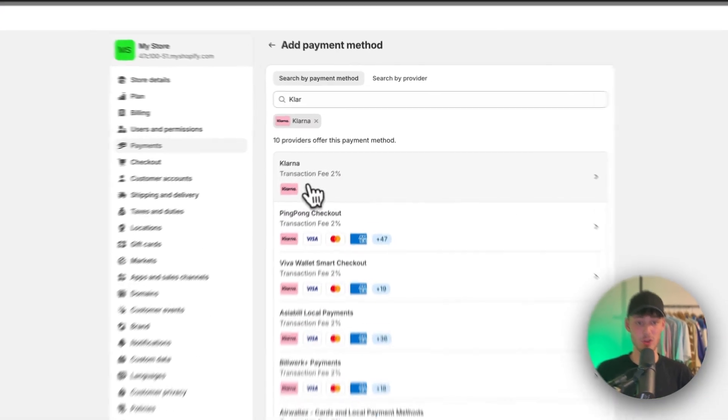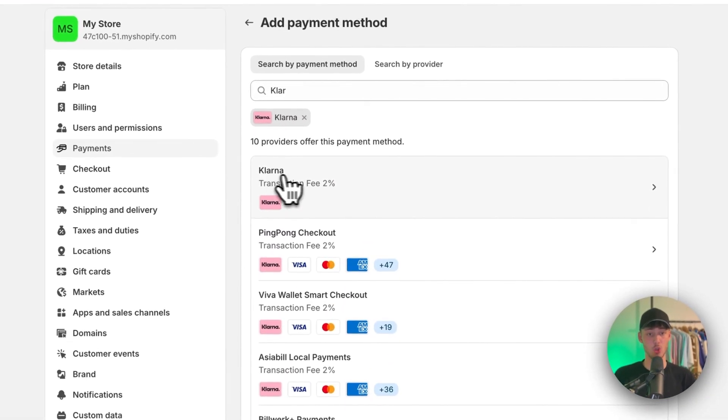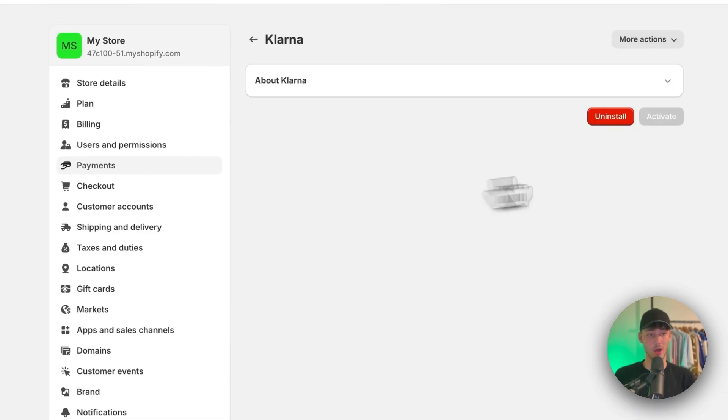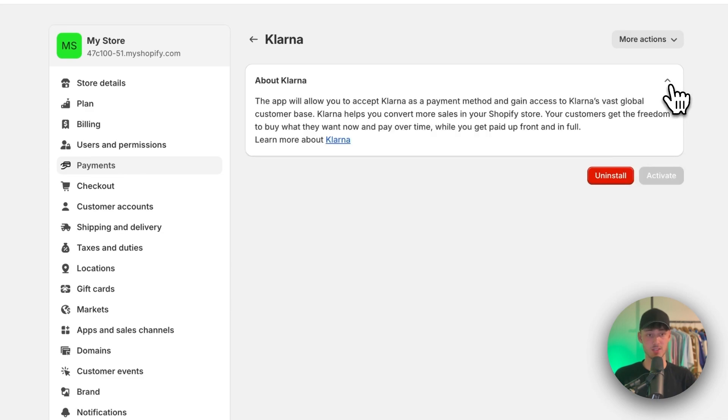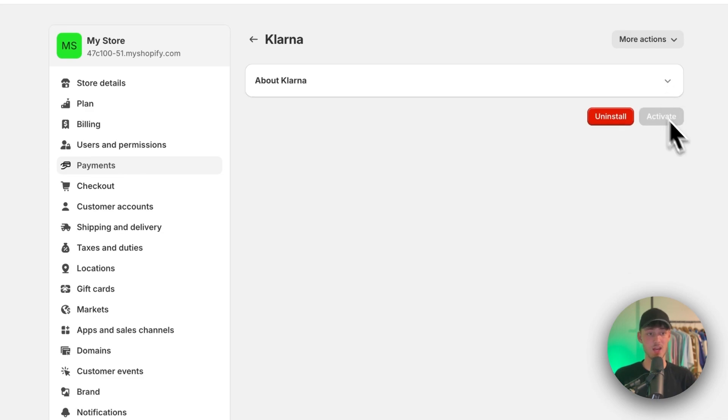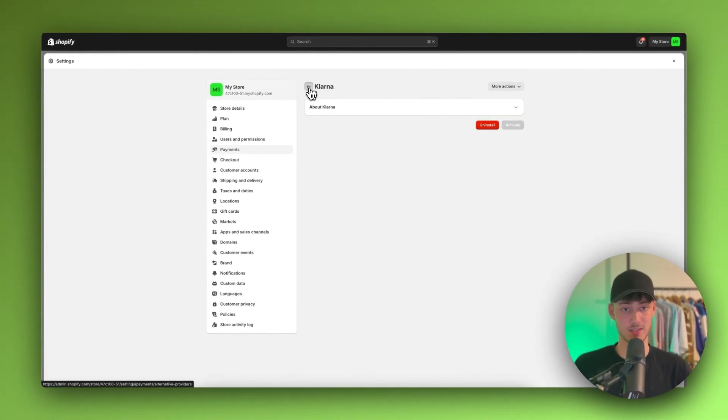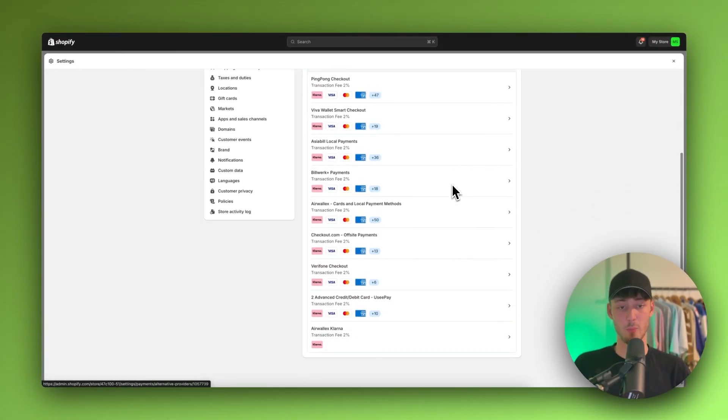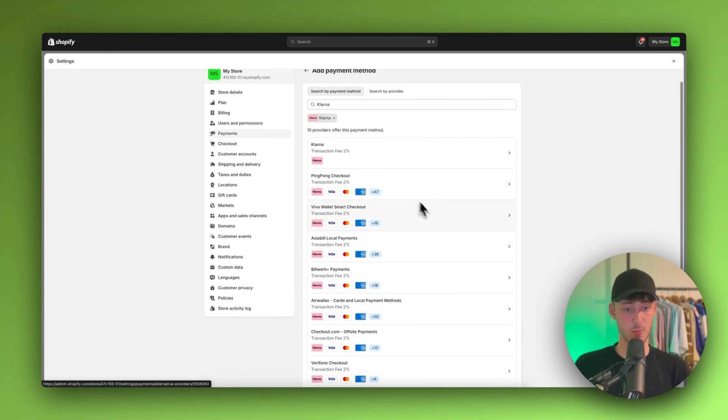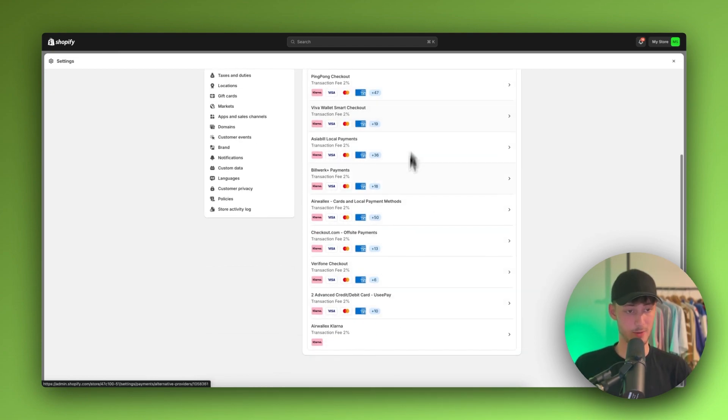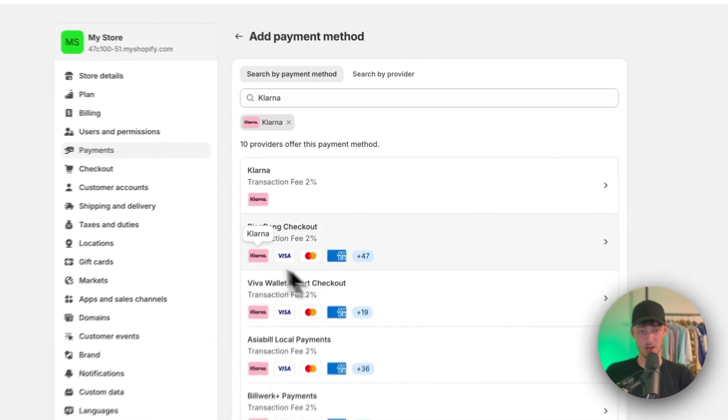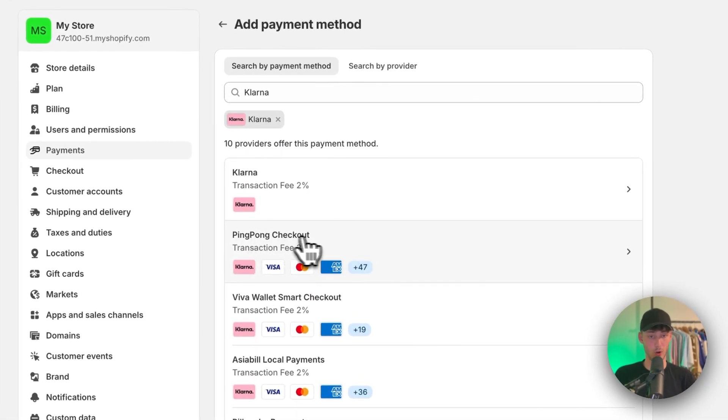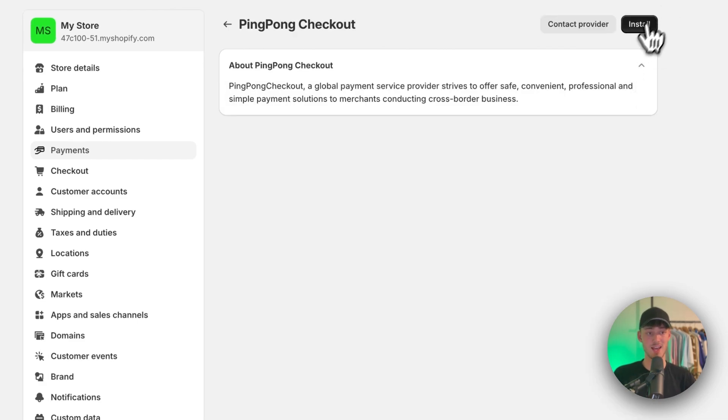By default, if you have the normal Klarna option available, I would recommend you move forward with this option. However, as you can see, for me this isn't available and I can't activate this. This is why for my store I would have to set up one of these payment providers and move forward with this one by clicking on it and installing it onto my store.